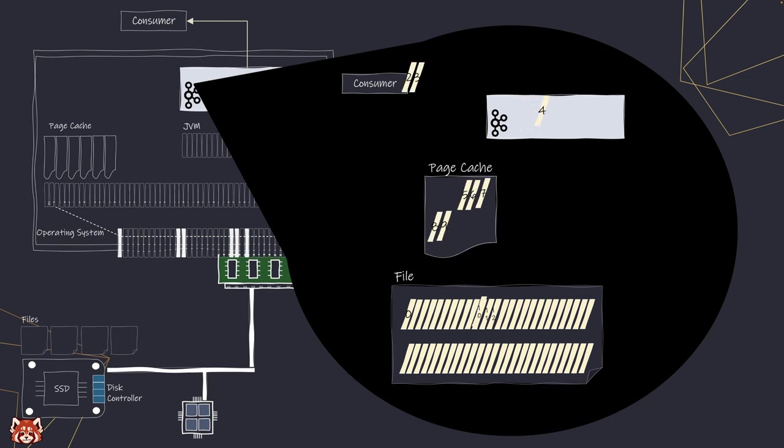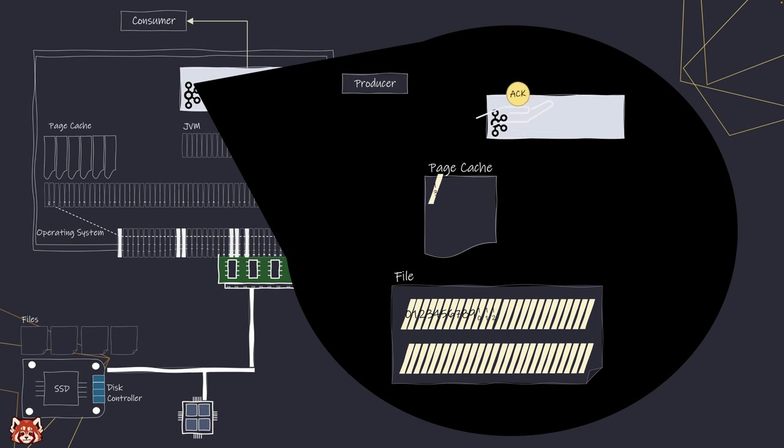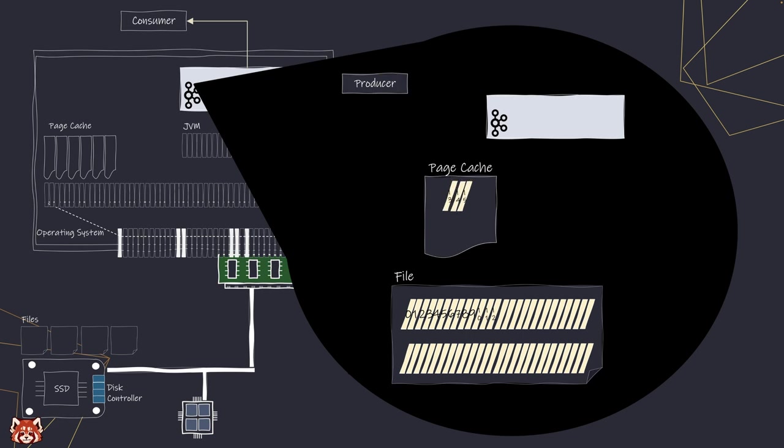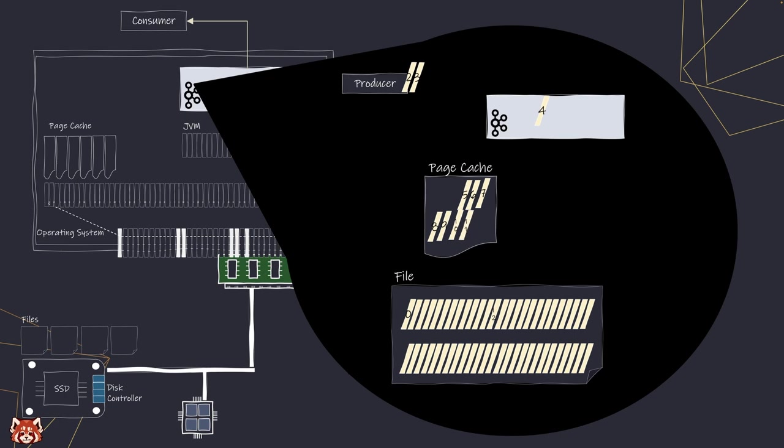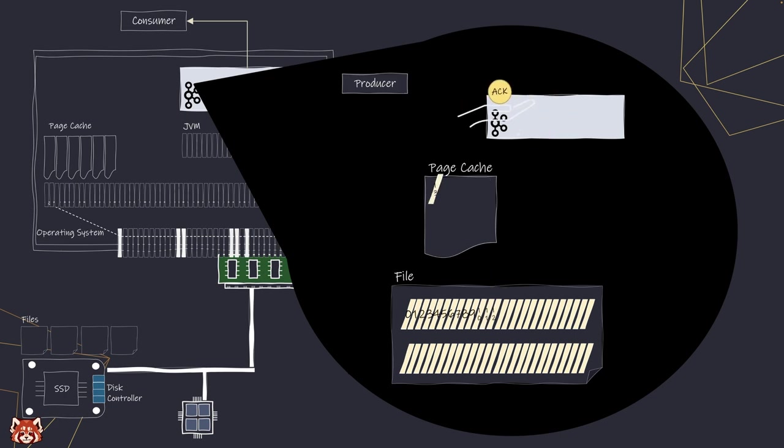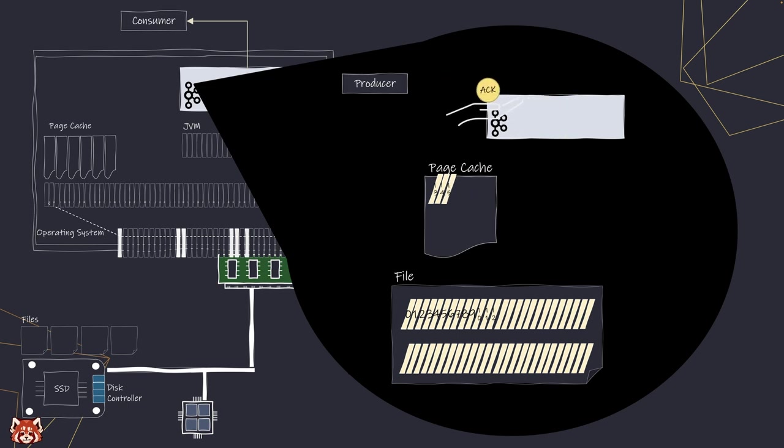And in the case of producing data, Kafka assumes once the data reaches the page cache, it's persisted. The operating system will take care of flushing to the disk. This made Kafka fast and can even make up some time that was lost during garbage collection. And if you want to know more about that, I have explained a video which I will link down below.